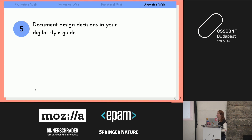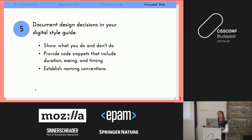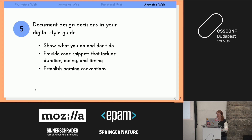Step four: once you ship, document those design decisions in your digital style guide. Show what you've done and what you've already tried — that'll help other developers make good decisions in the future. Provide code snippets that include duration, easing, and timing, which will make animations more efficient when building new modules. Also establish naming conventions: creating CSS classes that are meaningful will help a lot when everyone needs to be on the same page.